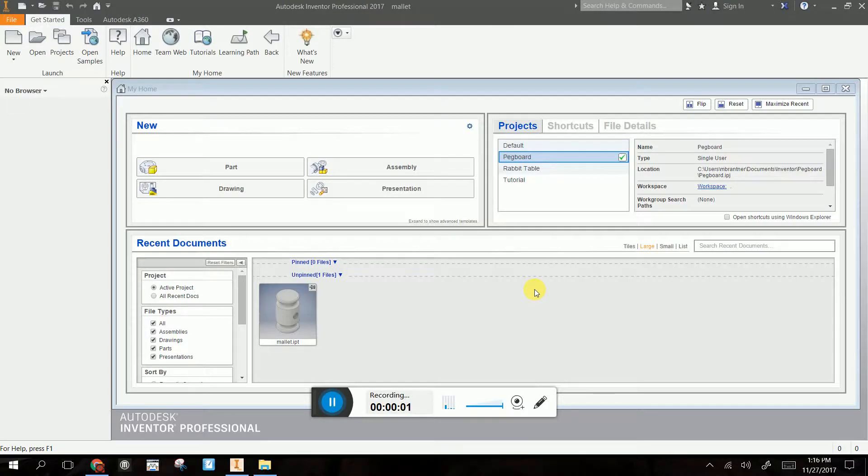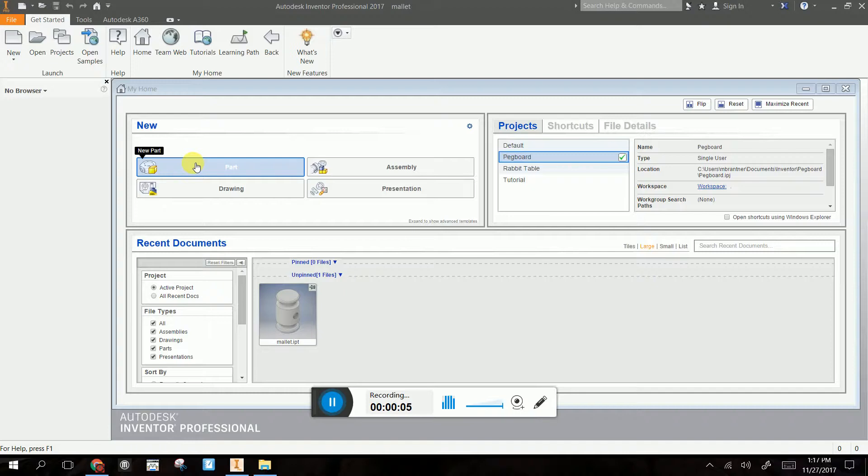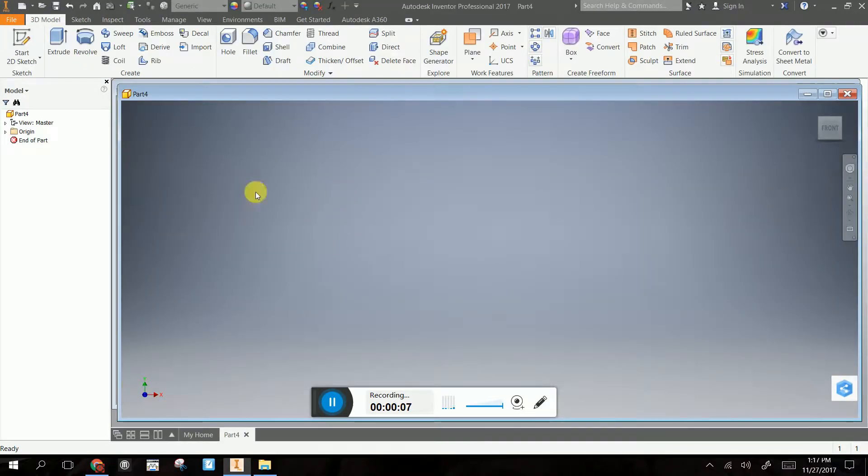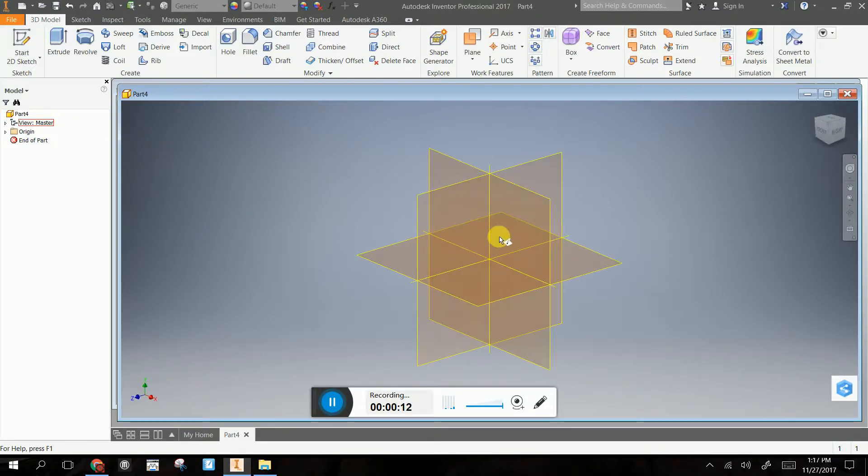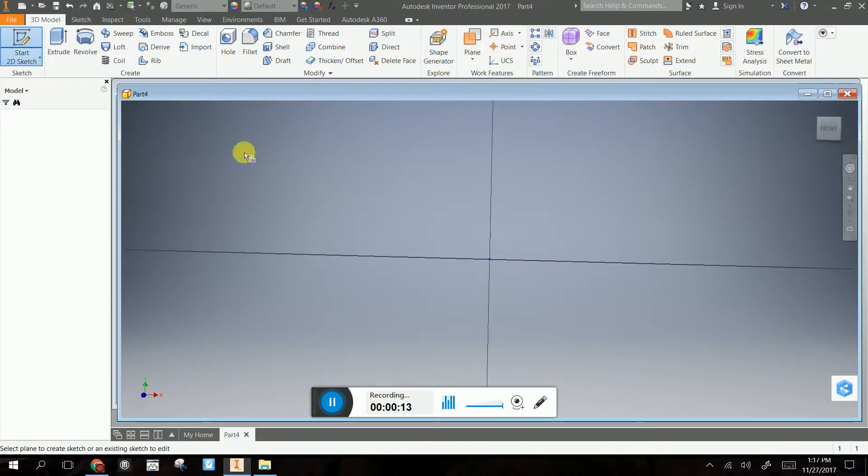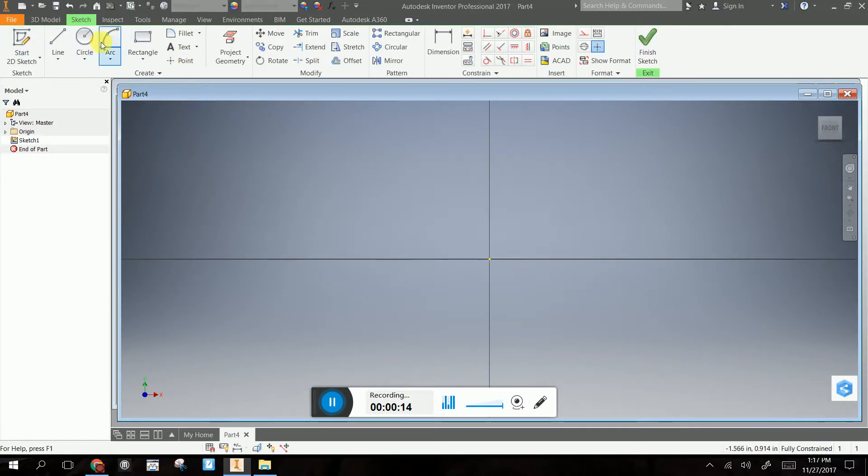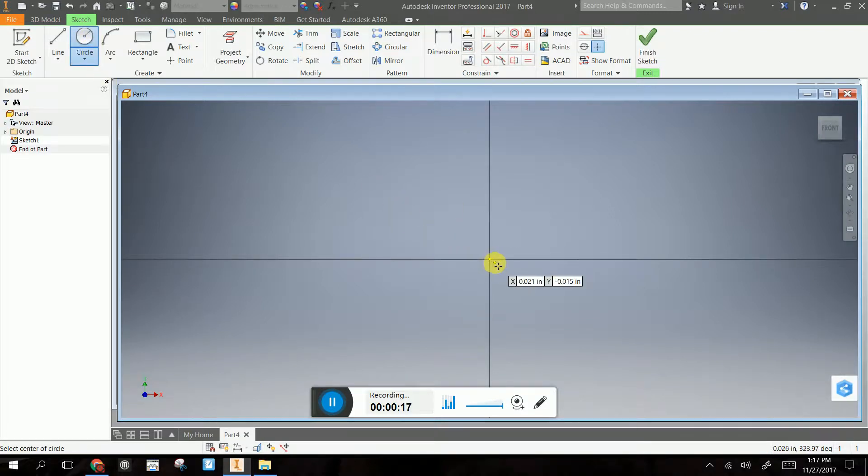Okay, now that we've made our mallet head, it is time to make the handle. So I'm going to do a new part again, and I'm going to start a 2D sketch. The handle is basically a long cylinder, so I'm going to start a circle here.